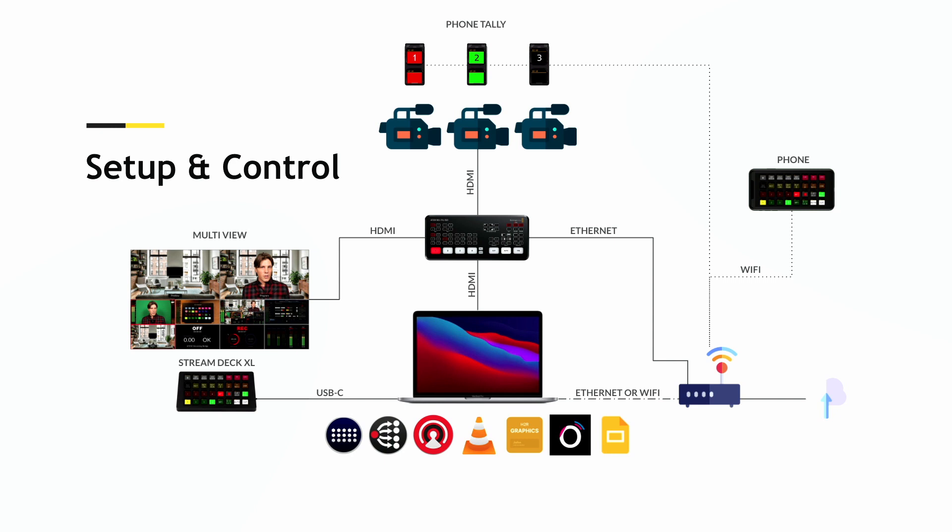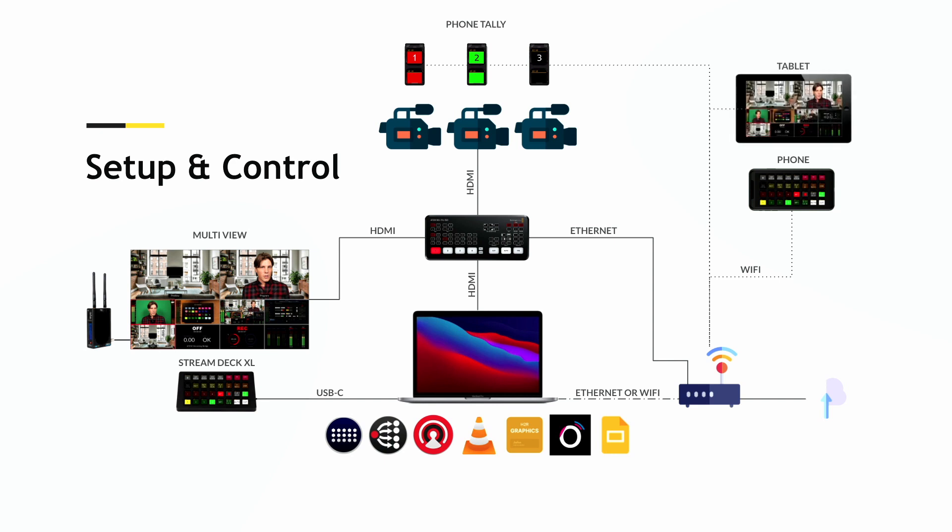If you have a wireless device like a Teradek or a Hollyland Mars, you can get the multi-view signal back into the network system, which means you could add a tablet to watch your multi-view as you walk around a venue. Then you've got truly wireless control over both your switching and your program view.